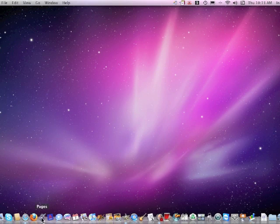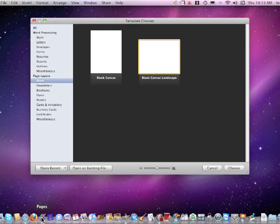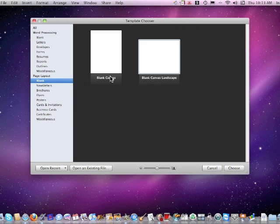So the first thing we do is open Pages, and then we select a blank document from the page layout area. Click on Blank, and then click on the blank.